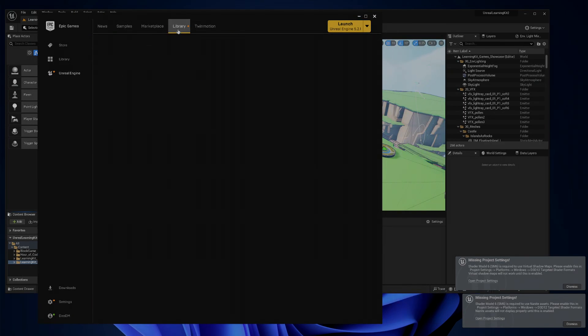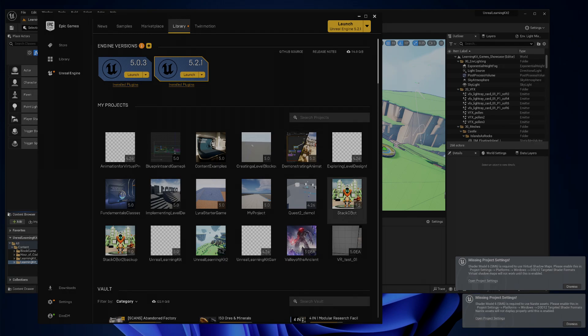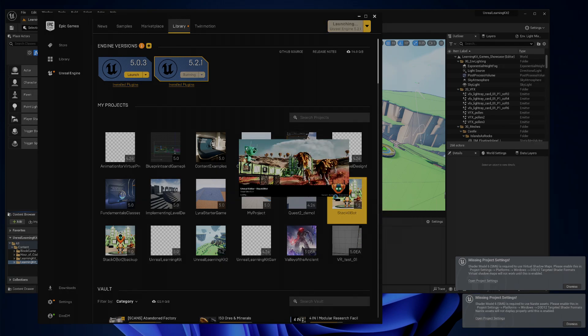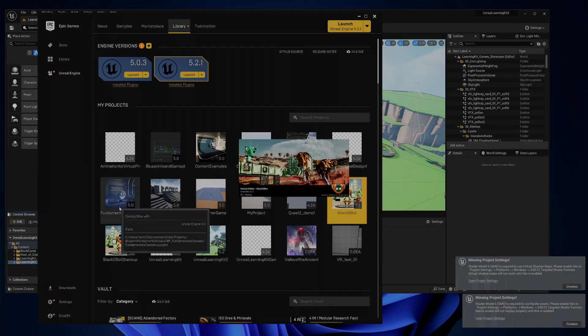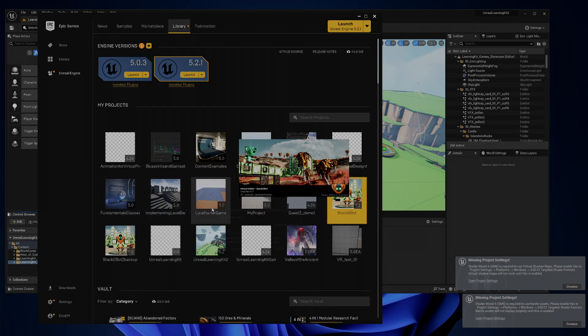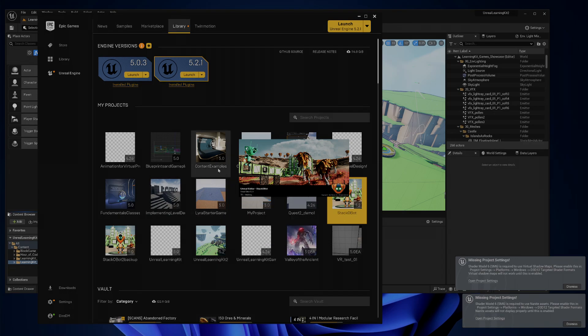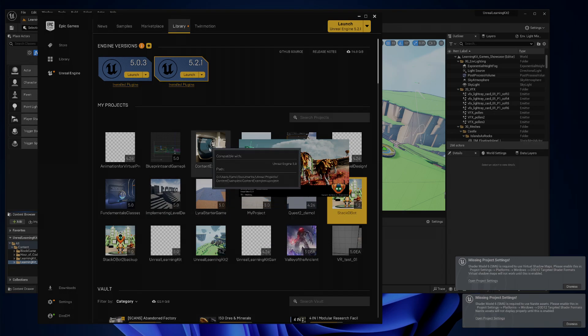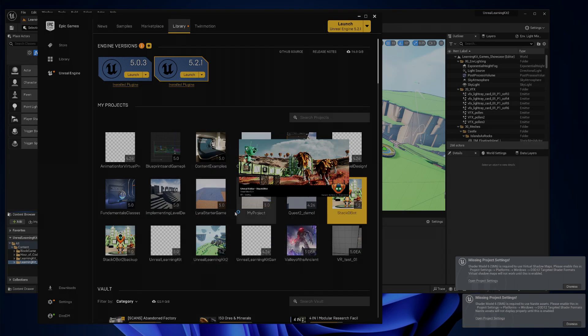I get to decide when it closes. Don't close it down for me if I'm still using it. So we'll go back to the library, and now I can grab the Stackobot as well, so I can bounce between the projects. And I'm going to also look at the implementing level design and the fundamentals.